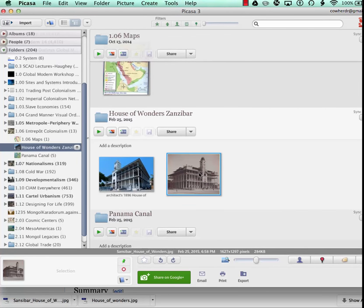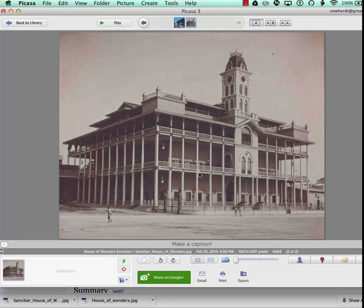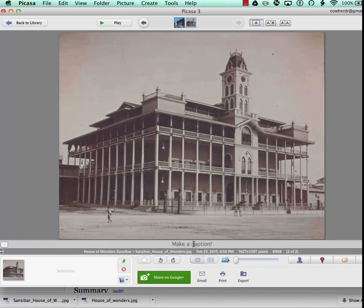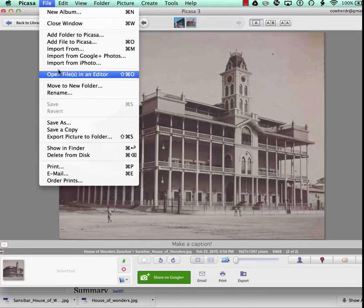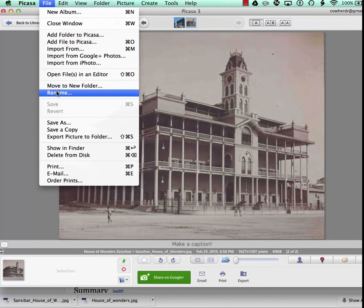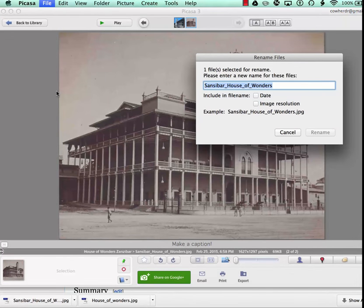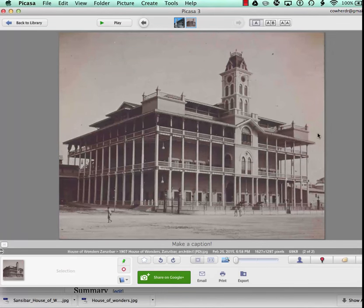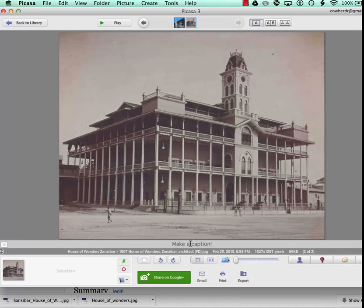And so in Picasa, I double-click on this, which reveals the image, I can have access to the caption, I also have access to this command, which is the one I like. I go to File, Rename, and this is where I replace the name of the file. And I just paste what I wrote for the document title.